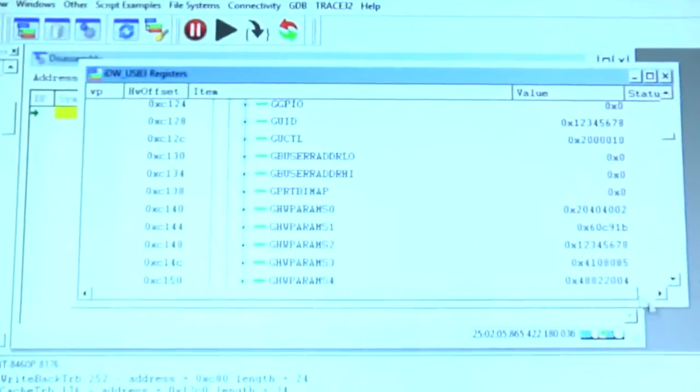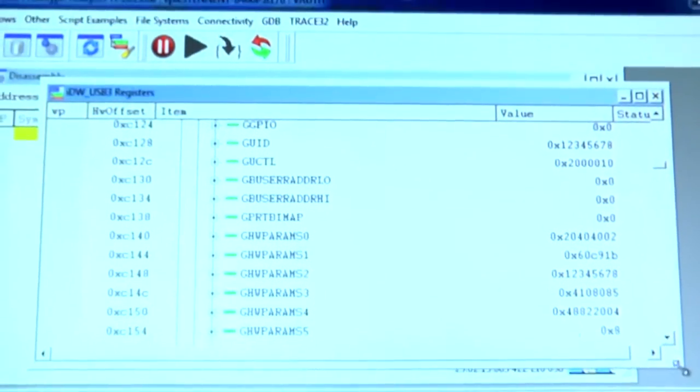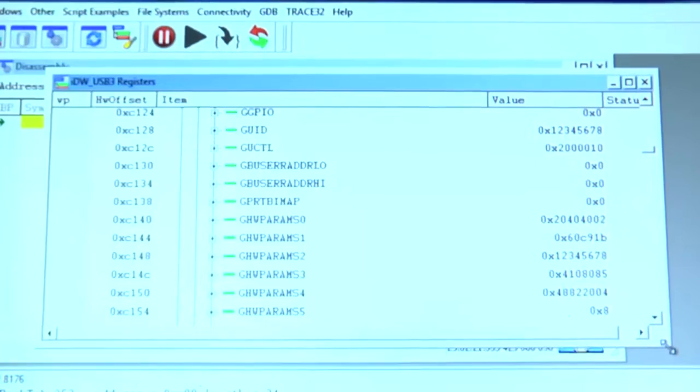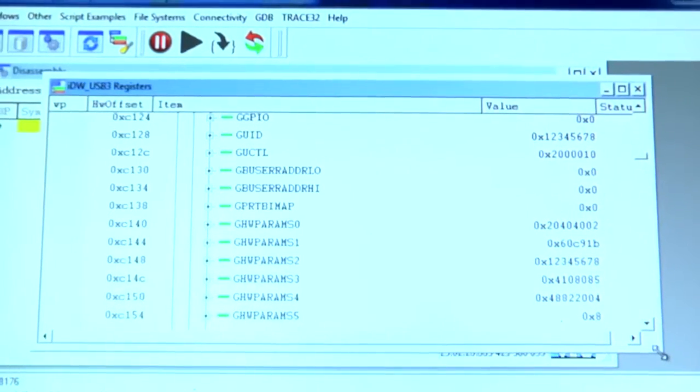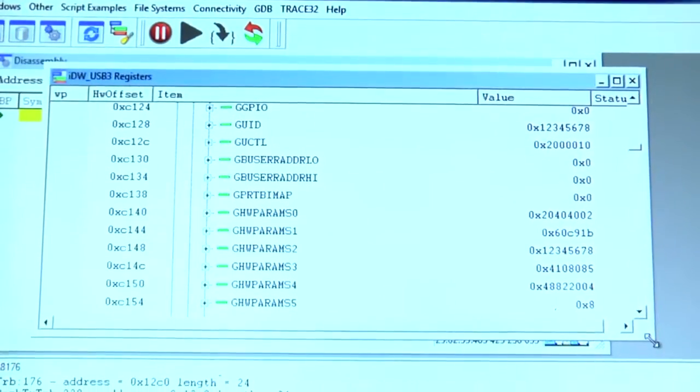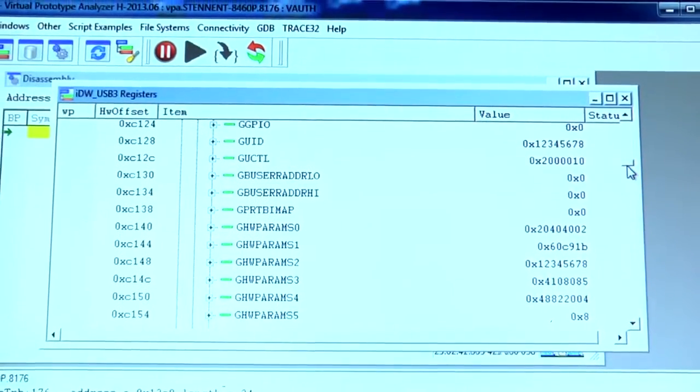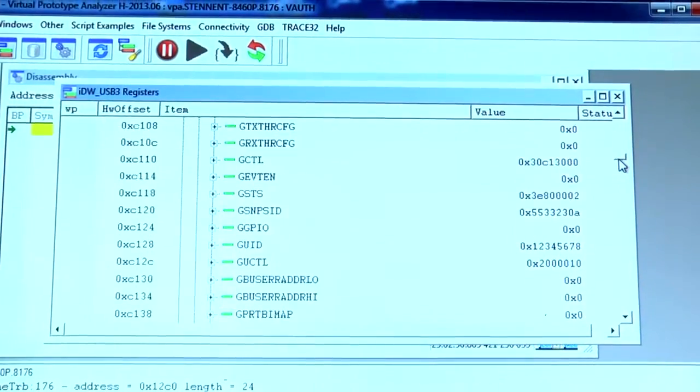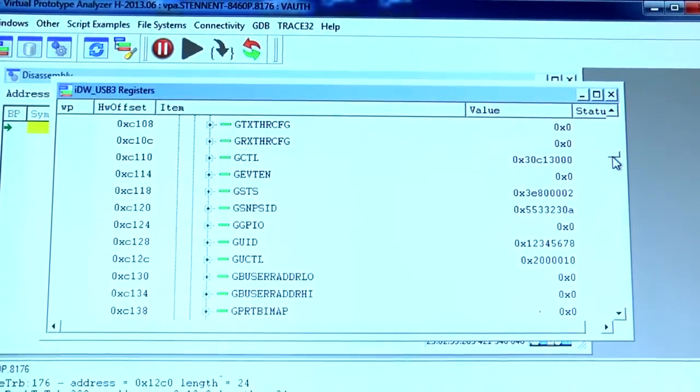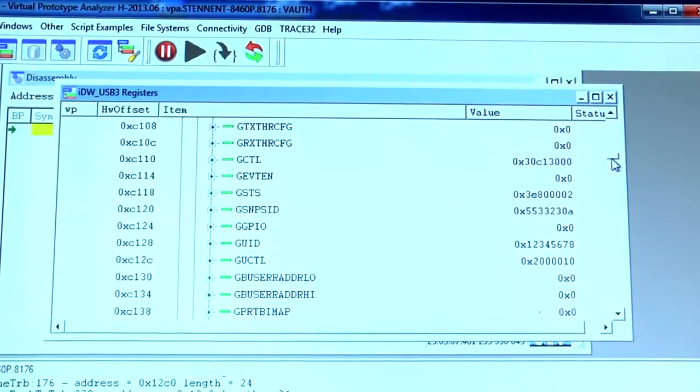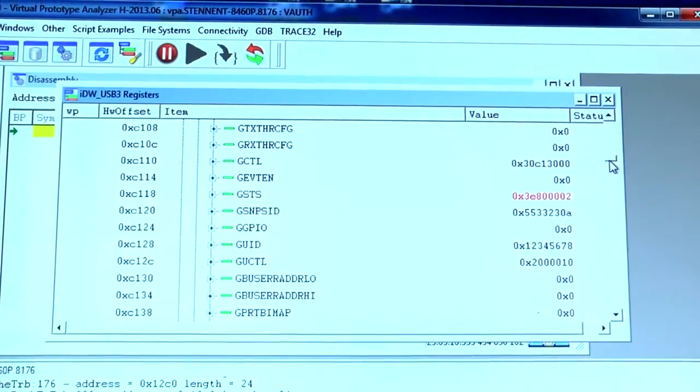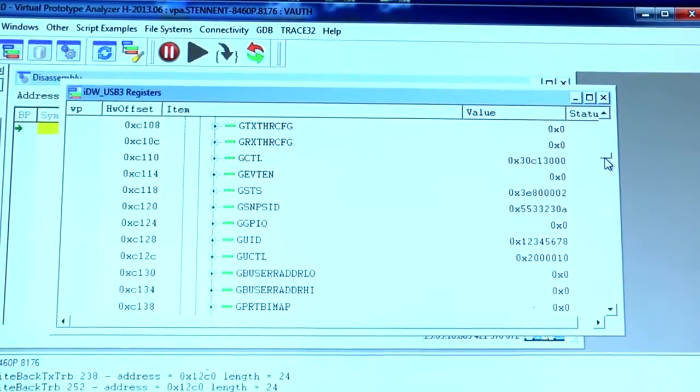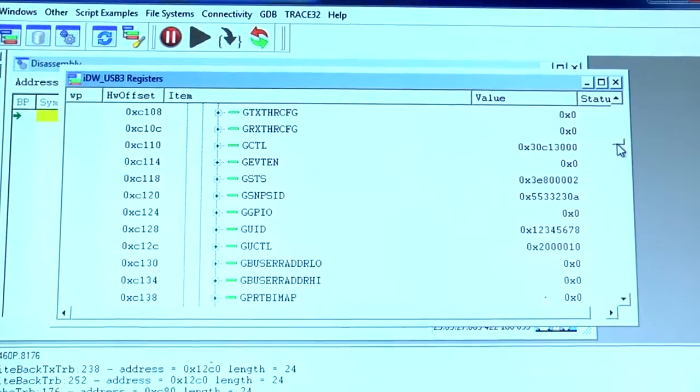And I can see all the registers in that model. And I can see the hardware signals on that model. And again, I can set breakpoints on those. I can look at the signals and trace what's happening on it, what the signals are doing.